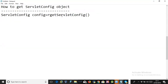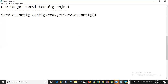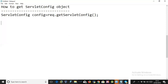You can directly call getServletConfig because this method is inherited from the Servlet interface and is overridden in GenericServlet, which is also inherited by HttpServlet. So we can get the ServletConfig object directly by calling getServletConfig() without any reference.